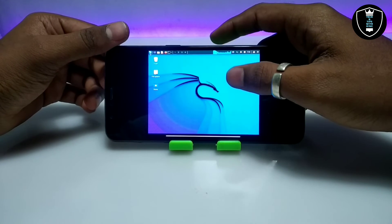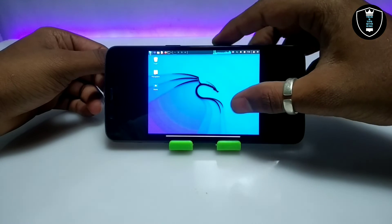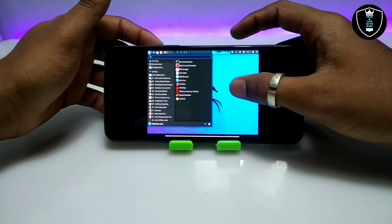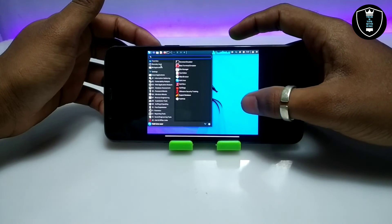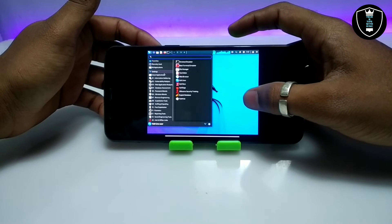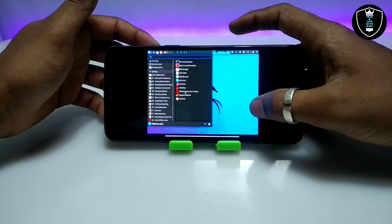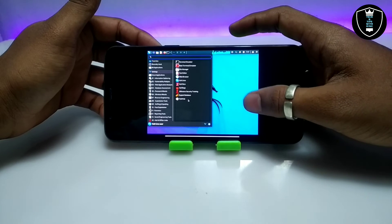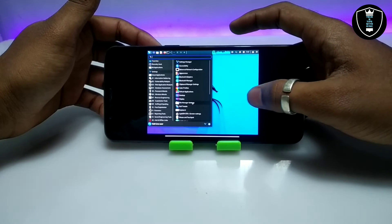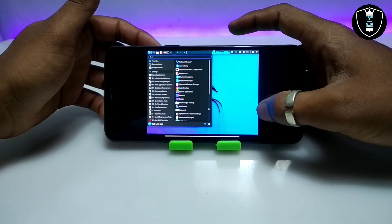This is the latest version of Kali Linux. As you can see, these are all the preloaded software: terminal, root emulator, file manager, text editor, web browser, Kali Linux, Kali Docs, and Kali Books. The internet is perfectly working in this Kali Linux.